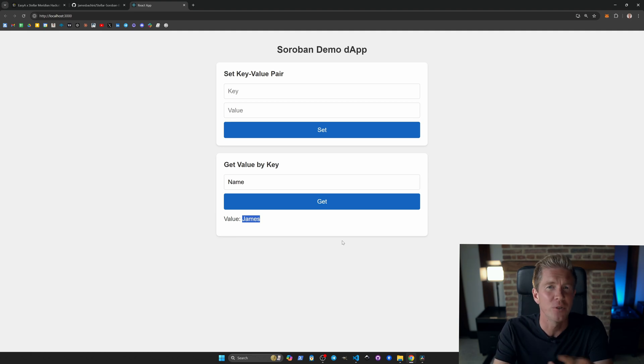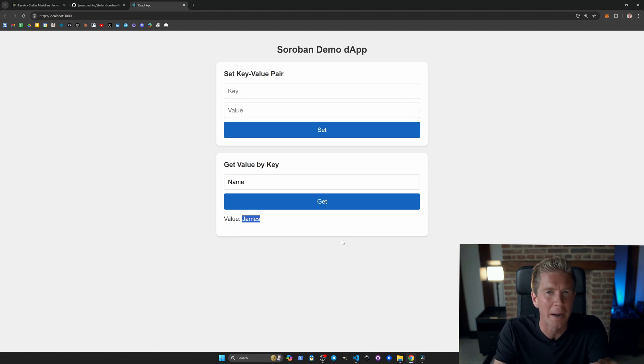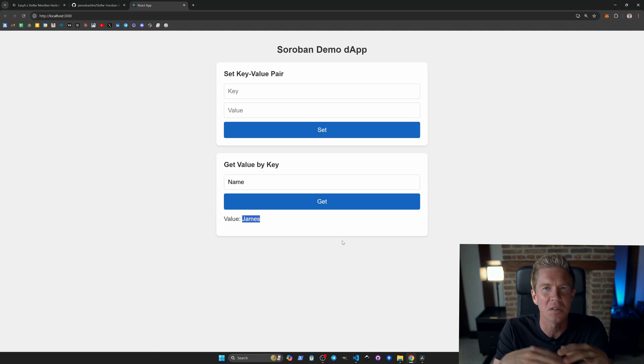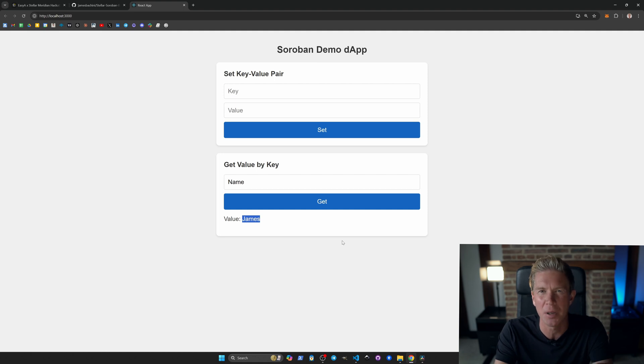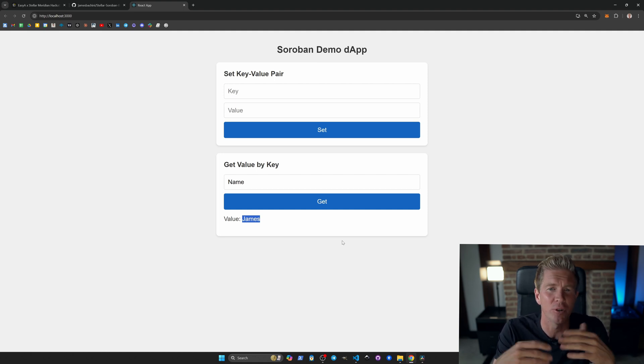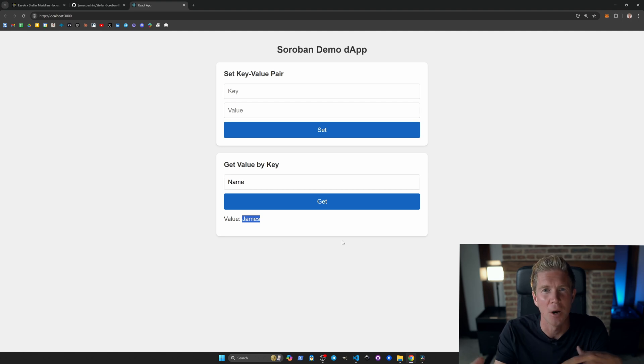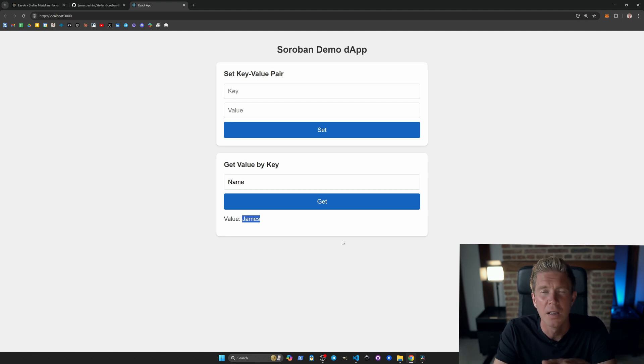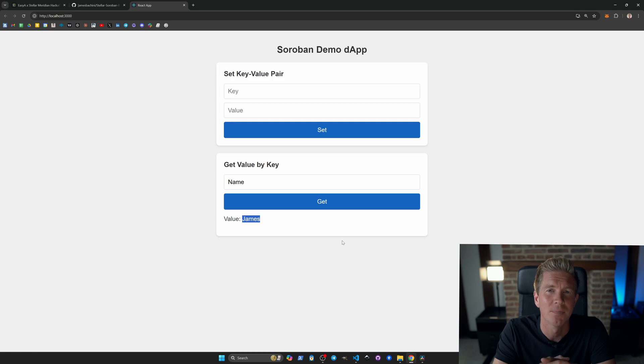If you participate in the hackathon or if you're just interested in building on Soroban generally, then this can be used as a starting point to build out whatever you want to build for the hackathon, or you can use it as an example for how to get data from your dApp into a Soroban smart contract and get it out again and store key value pairs on this serverless blockchain network.